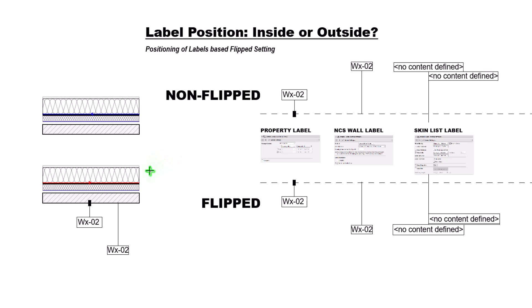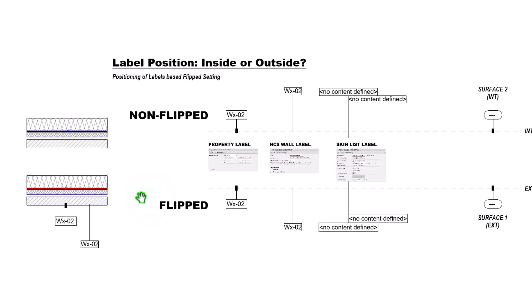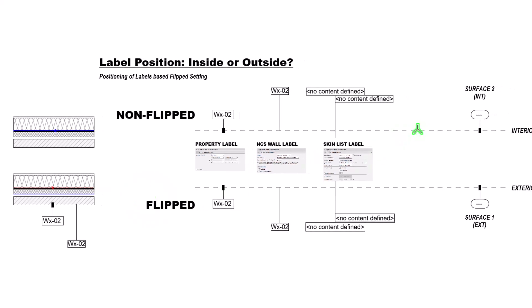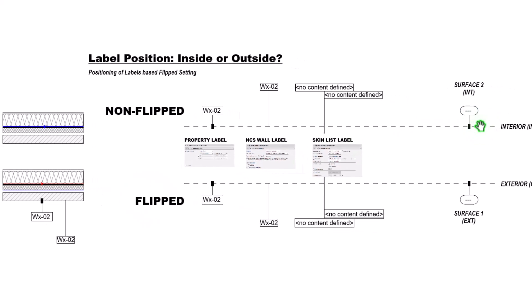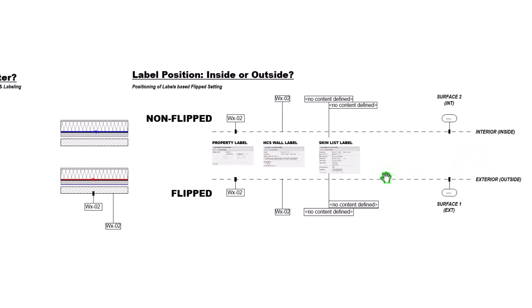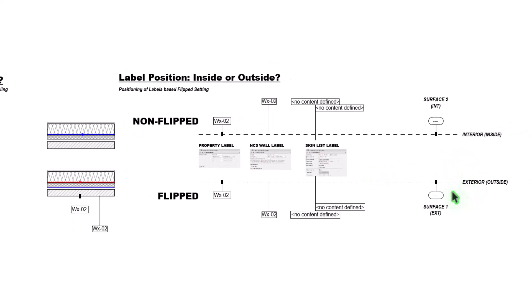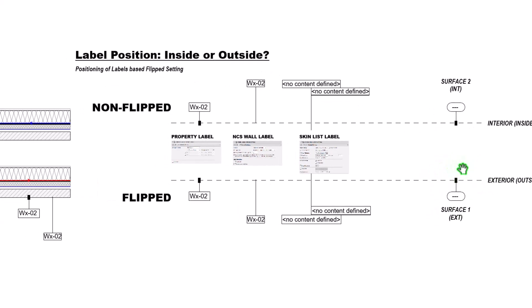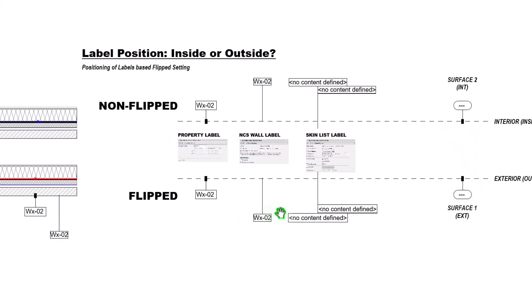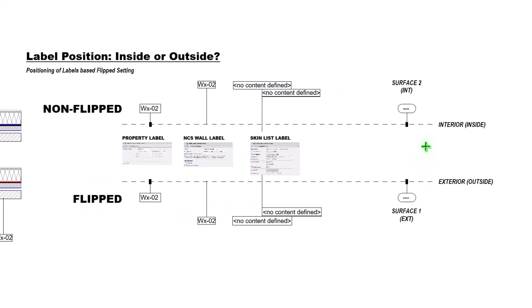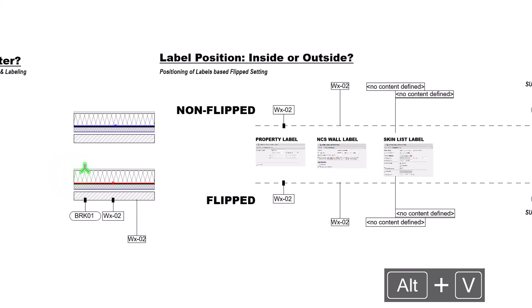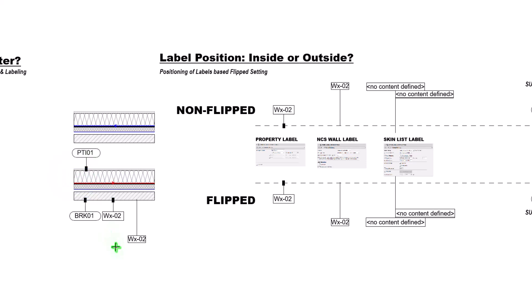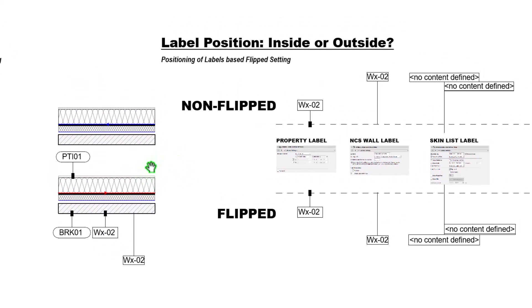Next up, where this becomes even more important is when we want to include a surface keynote label. Because we can auto extract our surfaces, it's important to note which surface we're going to be pulling from. Our surface one, which in this case we typically use as our exterior, we want to make sure that that's in the right position. Our surface two, which is our interior, we want that to be in the correct position, obviously.